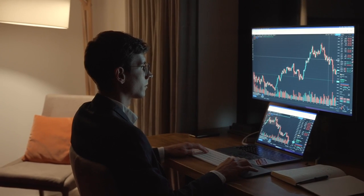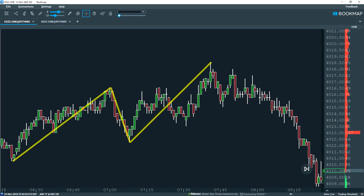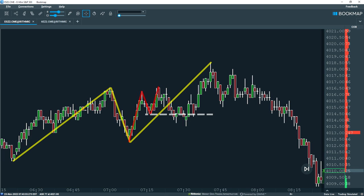Let's jump back to our example. As a reminder of the microstructure short setup: we create a higher high, a higher low, a higher high, and then market structure is broken as a lower low is made. A lower high then helps confirm the reversal and the market begins to rotate. But if you look closer, you may notice that we get the exact same setup in the previous leg — only there is no follow-through and price rallies to create a new high. In terms of market structure, the setup is identical.